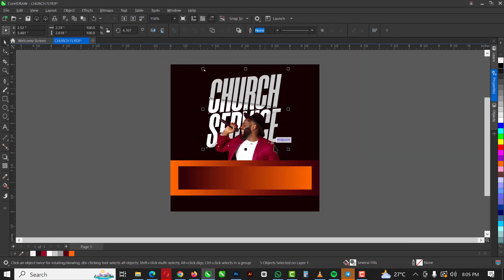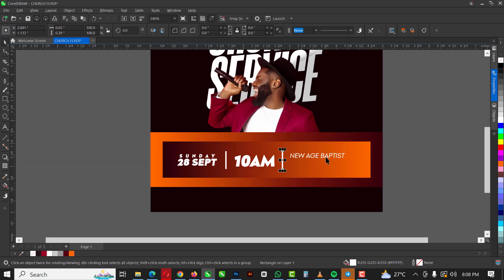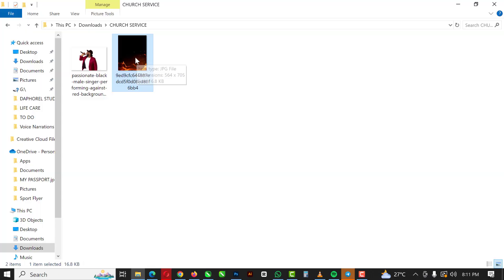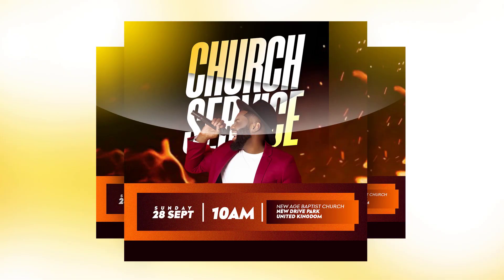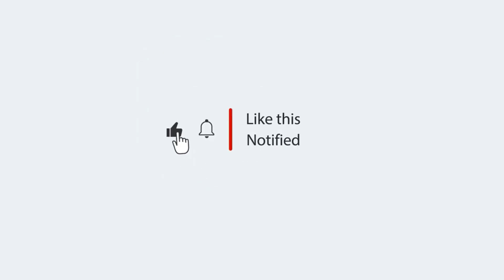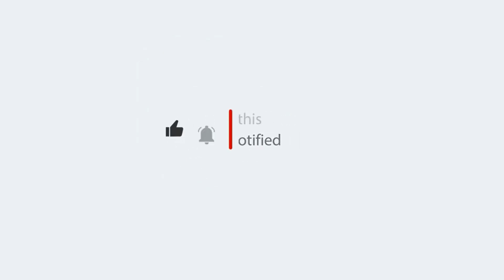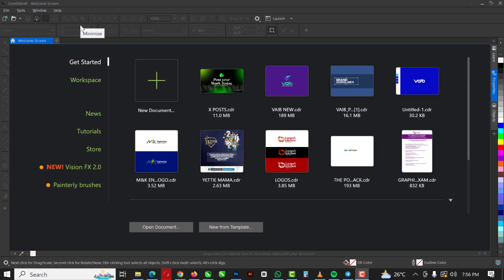Hello friends, welcome to another episode in our CorelDraw design series. In this video I'm going to show you how I created this flyer in CorelDraw in very easy steps that you can follow along, even as a beginner. If you haven't subscribed to my channel, now is the right time to hit that subscribe button and don't forget to turn on post notifications.